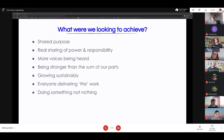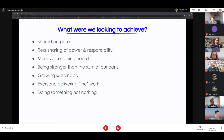Stronger than the sum of parts, and growing sustainably — that's what we're experiencing in LocalGov Drupal now, trying to find a way to grow sustainably. Everyone delivering the work — and doing something rather than nothing.